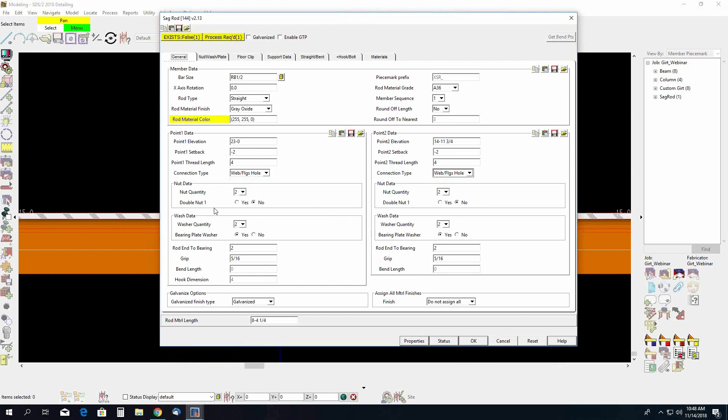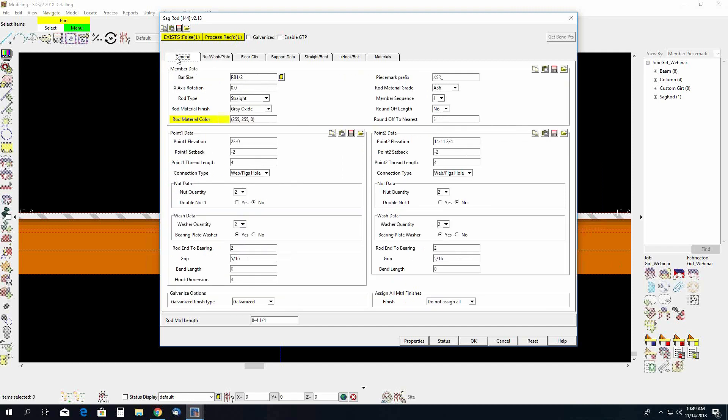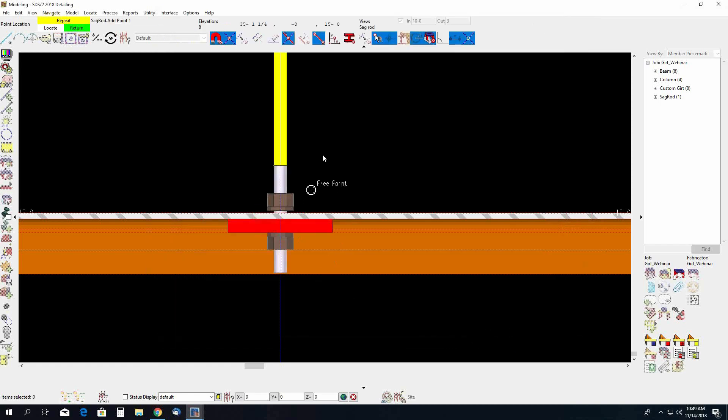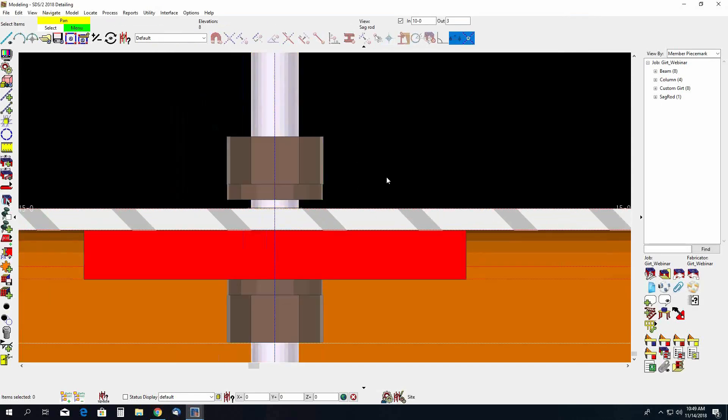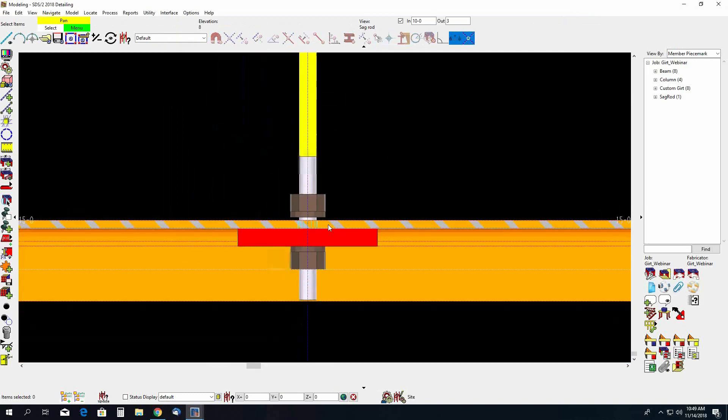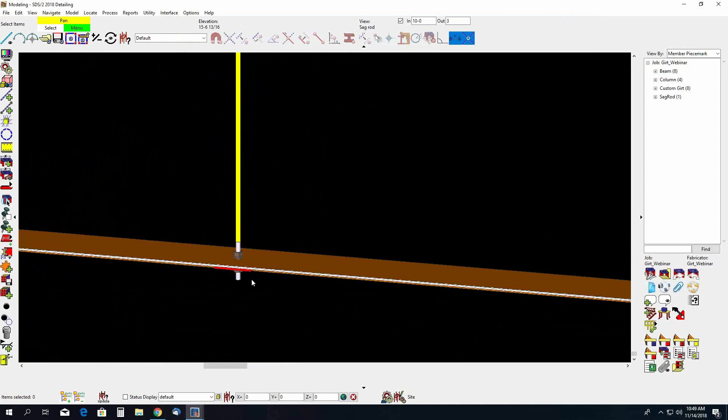The other option to point out here is if you want a bearing plate washer, there is a yes or no toggle here. Okay, the other option that you want to avoid is you do not want to zero out your information for the plate material. If you do not want the plate, leave these values the way that they are in the nut wash plate tab. Come back into the general tab and just switch the bearing plate washer over to no if you do not want that. The other item to point out in here is your grip. So you can modify that grip to make sure that the nut information is next to the Gert. So that would bring this nut washer here closer to the Gert.